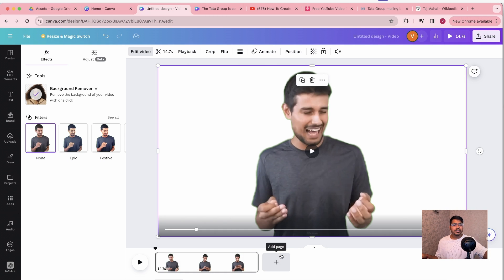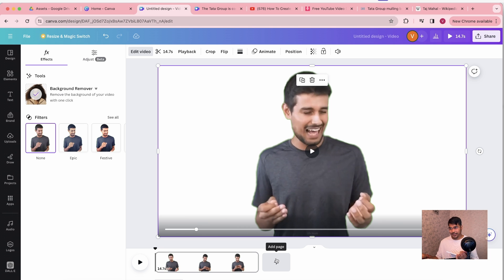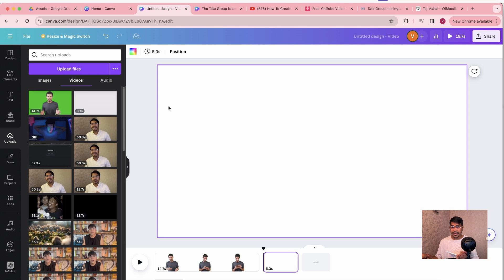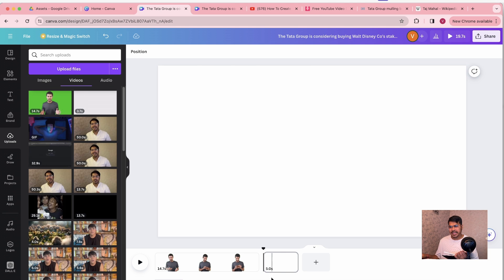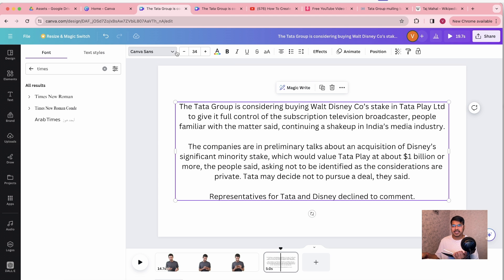Alright, so that's the first step — green screen removal. Let's move to the second step. I've noted it down in my notebook: Article Highlighter. It's very simple, guys. I'm going to show you right now. To do article highlighting, let's go to one of the articles I was going through earlier and we're going to change the font to Times New Roman.